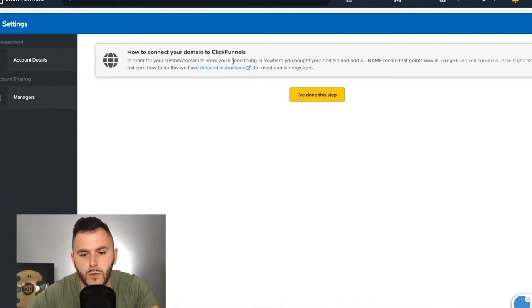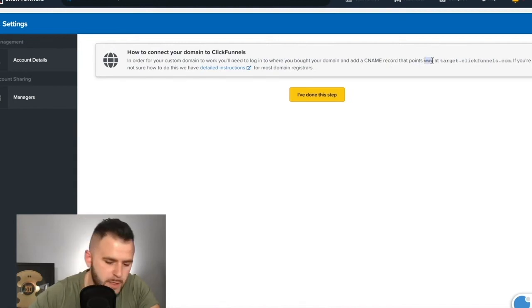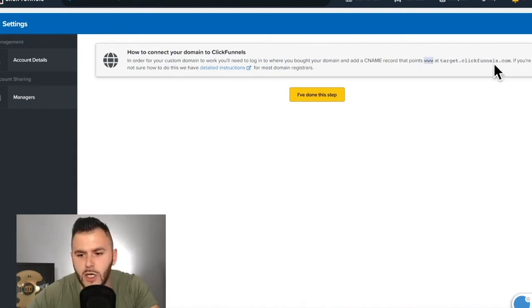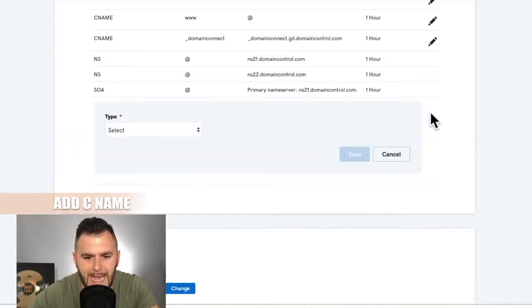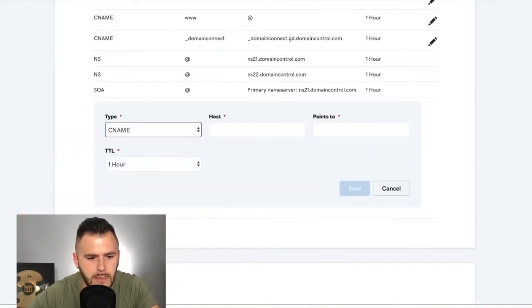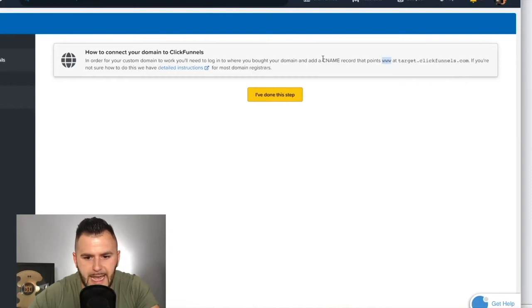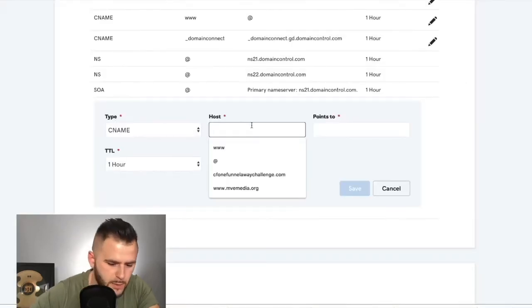In order for your custom domain to work, you'll need to log in, add a CNAME record that points www.target.clickfunnels.com. So let's go. You're going to add a CNAME. Like it says, add a CNAME. You're right here. You're adding a CNAME.